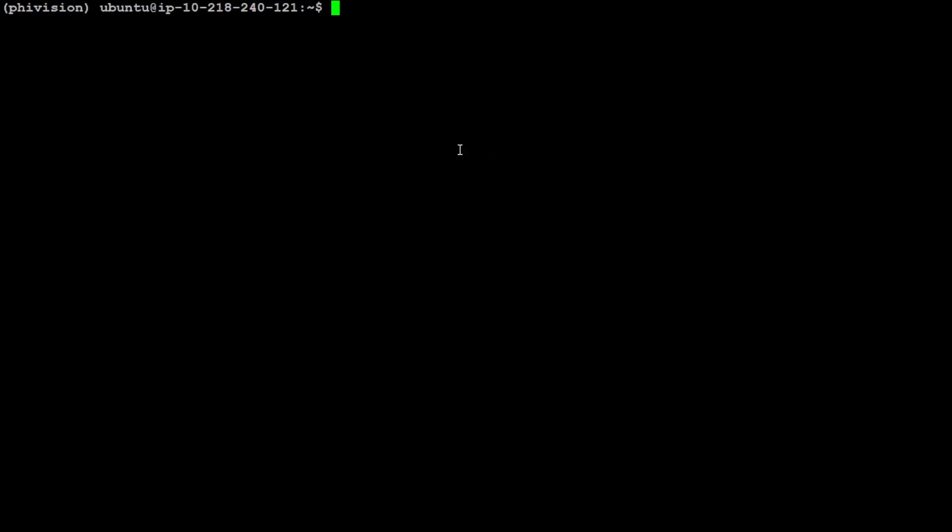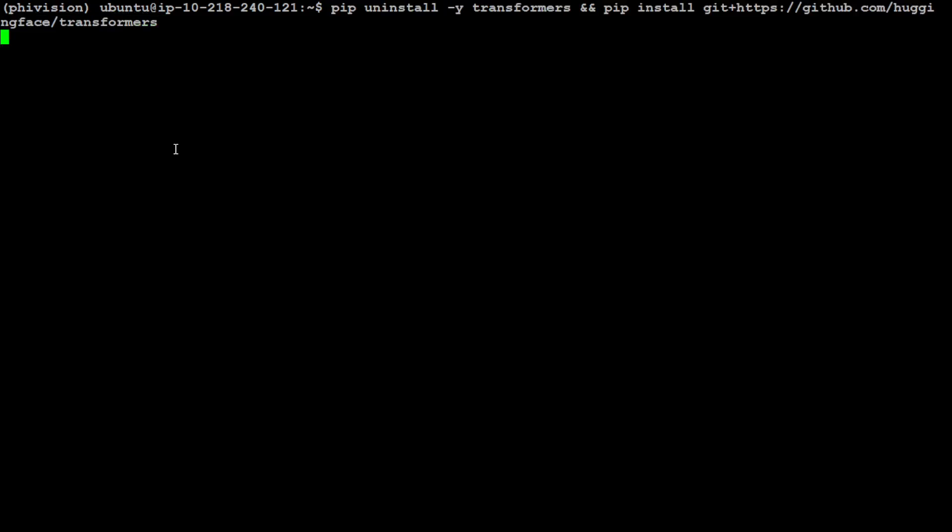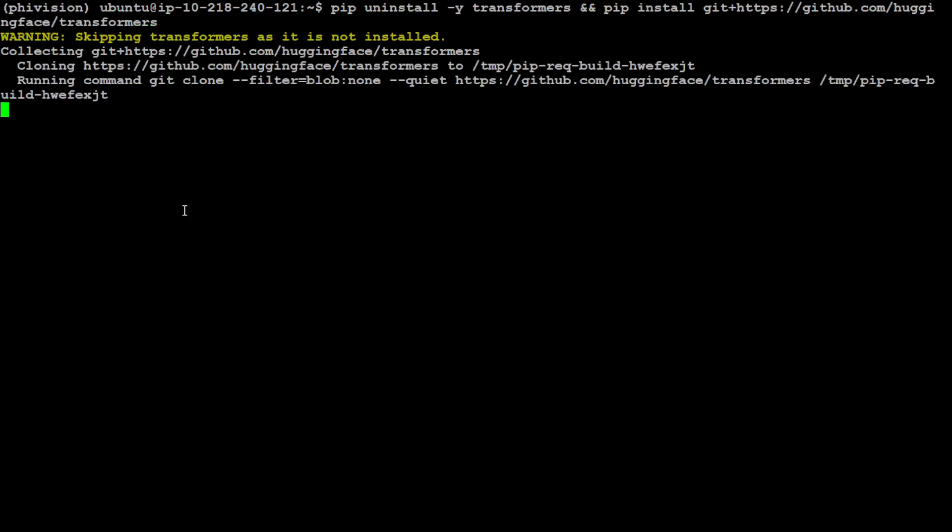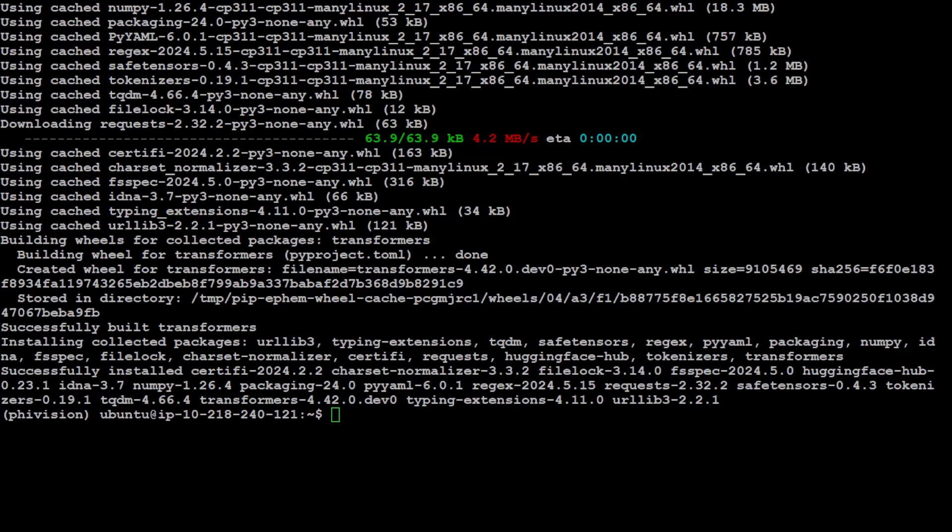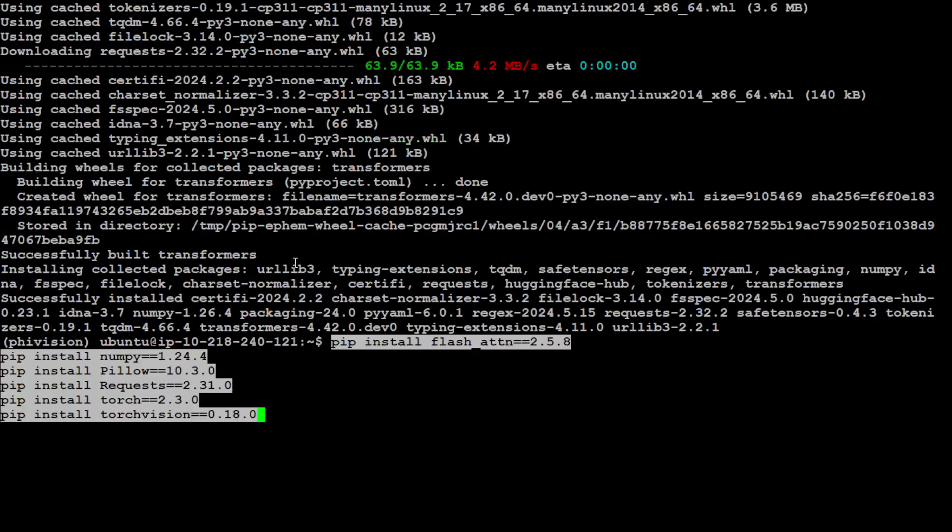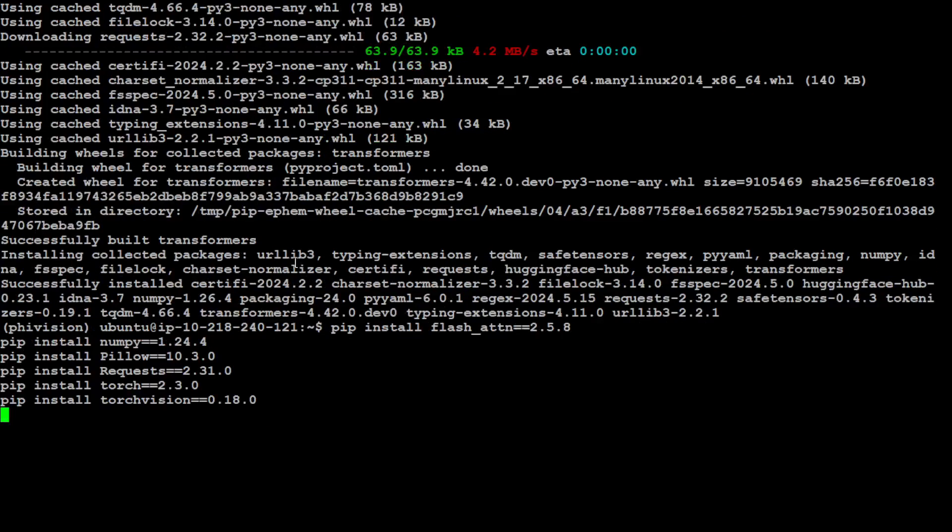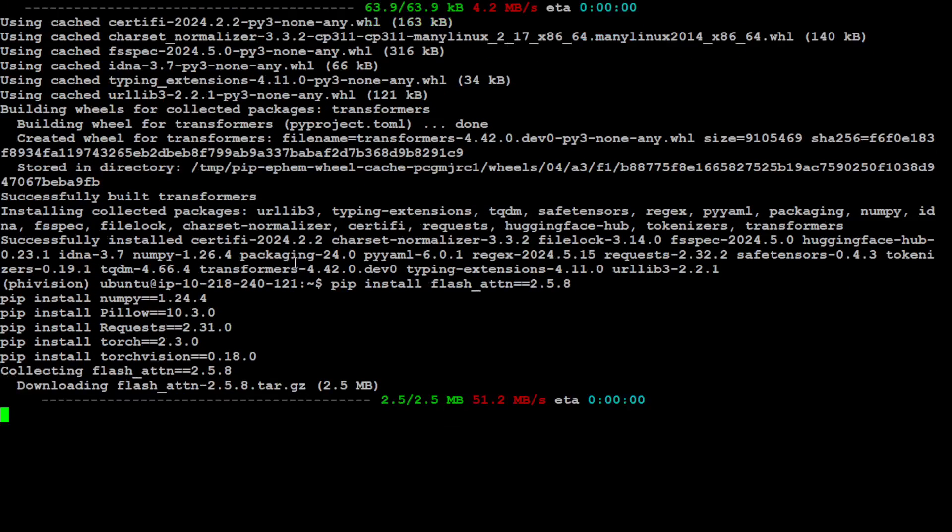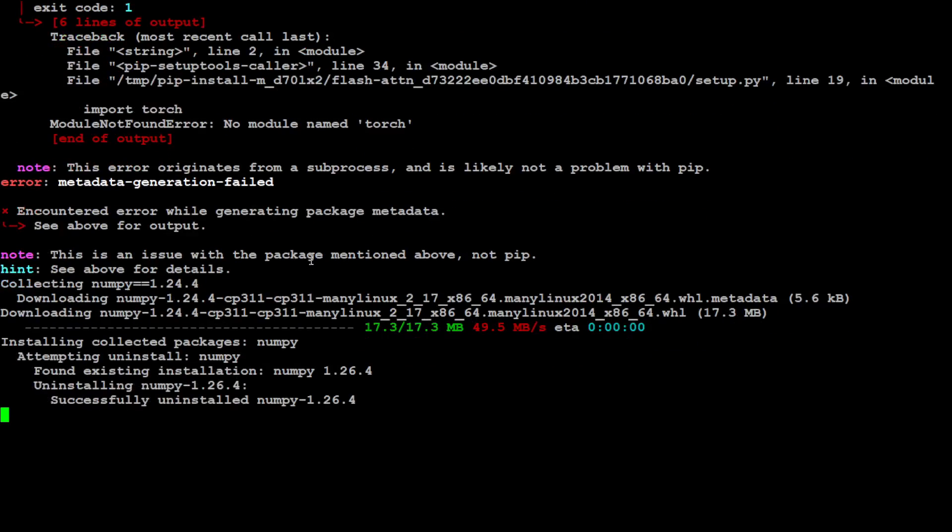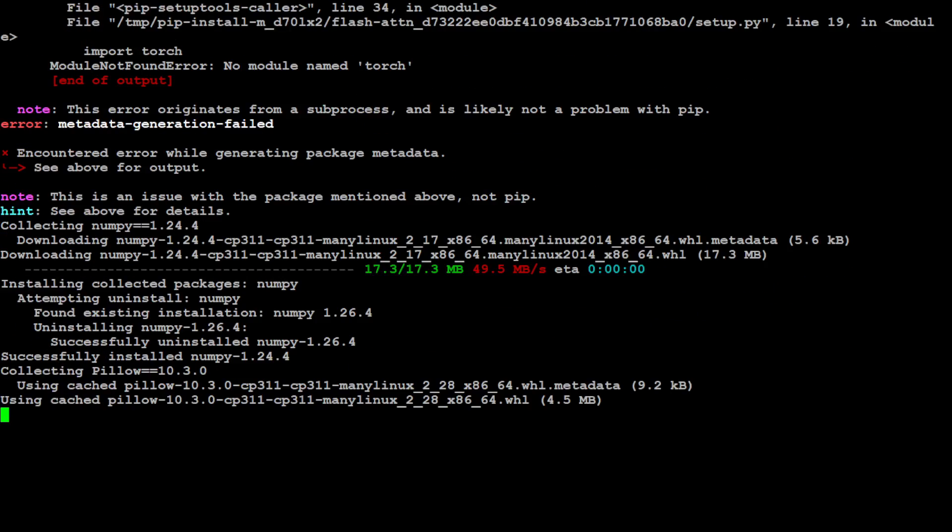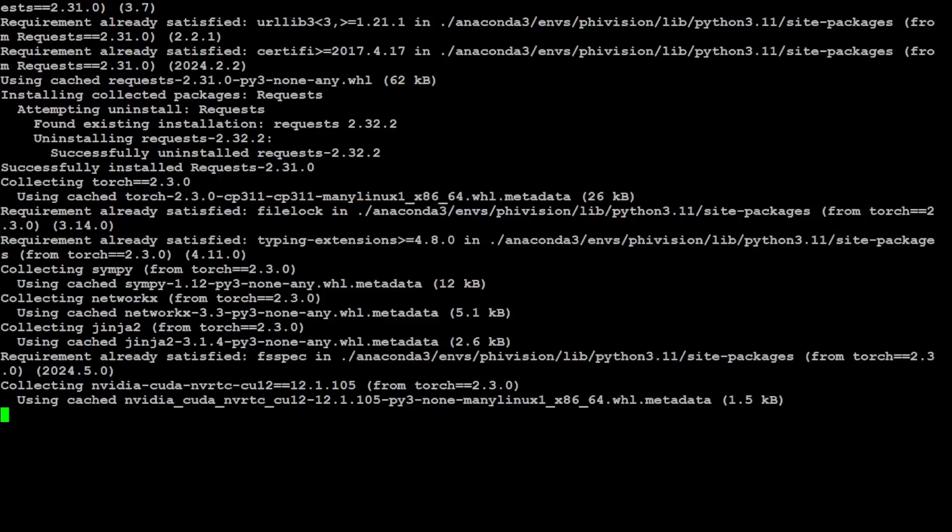Let's clear the screen and now let's install all the prerequisites. The first prerequisite which I want to install is transformers library from the source, because this model is very new and only available in the source. So let's try to get it installed. It is going to uninstall my previous version of transformer and it is going to install the new version. Transformers is done. Let's install a few of the other prerequisites like flash attention, numpy, pillow, torch, and torch vision. You can ignore that warning. Let's wait for it to get installed.